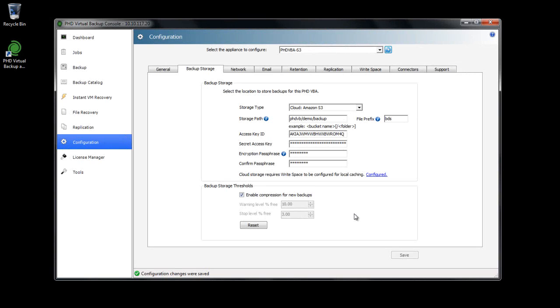After the trial period, a CloudHook license update is required to continue backing up data to cloud storage. To apply this update, you simply need to upload the CloudHook license update file to the VBA. This is accomplished in the same manner as applying a VBA update patch.